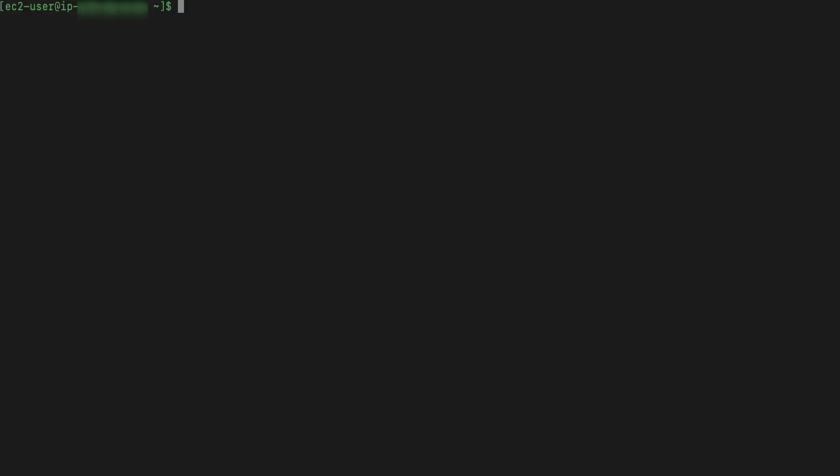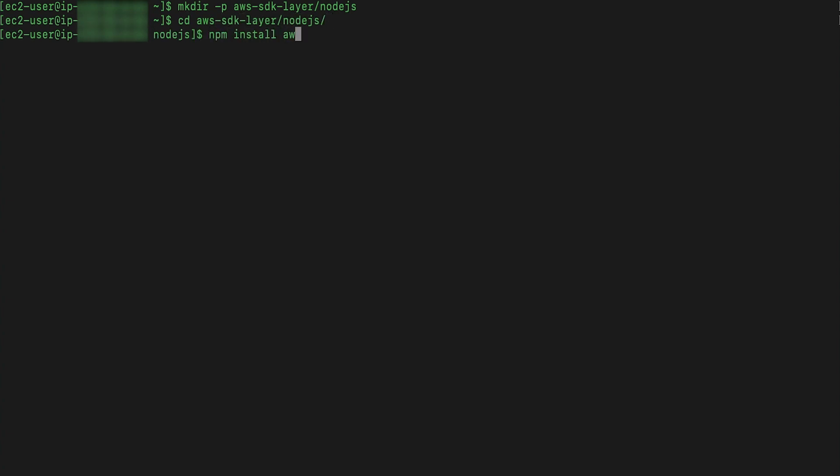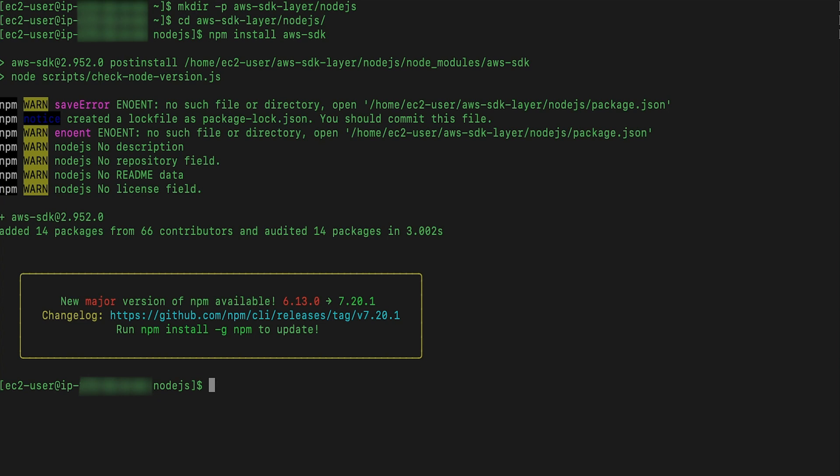Now, we'll install and package the latest AWS SDK version. I am using an Amazon Linux 2 compatible Elastic Compute Cloud instance for this. Create a working directory. Change to this working directory. Install the latest version of the AWS SDK.